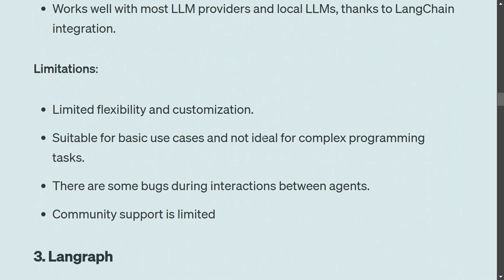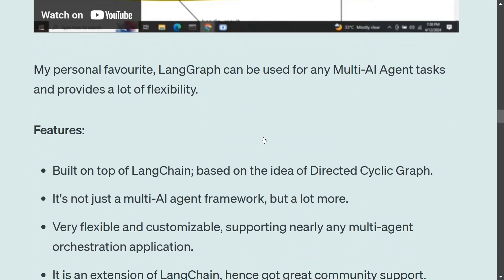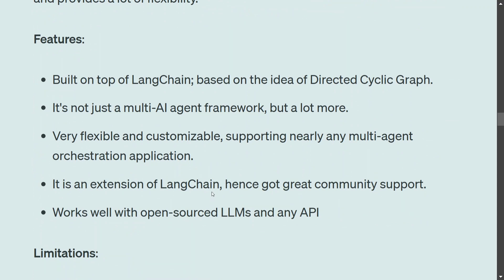My favorite is LangGraph. LangGraph is not just a multi-agent orchestration framework — it is a lot more than that. The basic idea behind LangGraph is creating directed cyclic graphs on top of LangChain. It is not specifically a multi-AI agent framework but much more. It is very flexible and very customizable — just think of any use case and LangGraph can implement it. It is an extension of LangChain and has good community support.